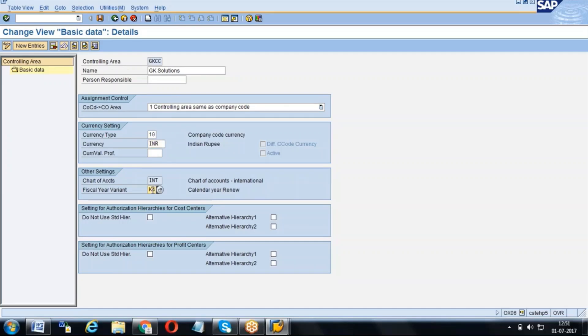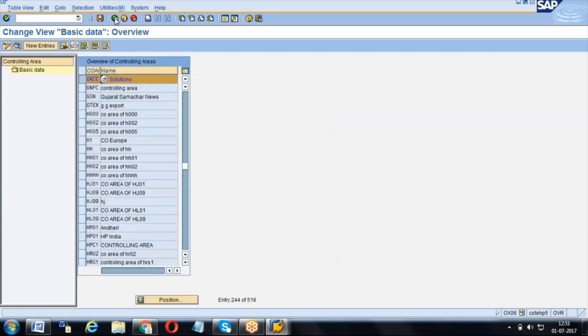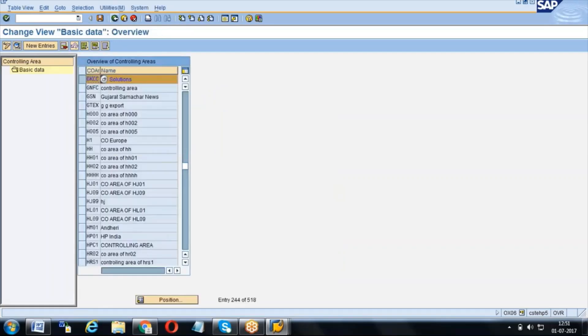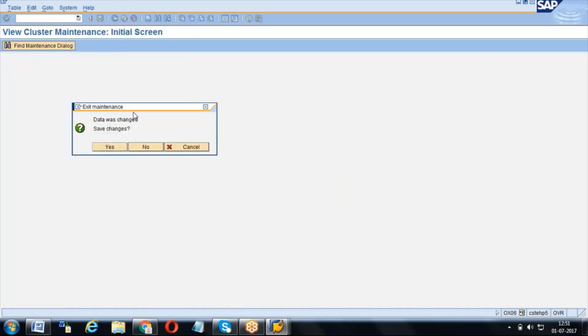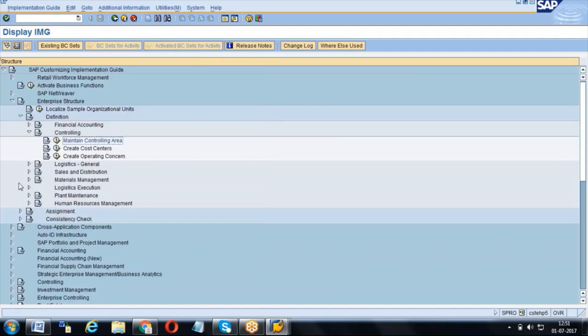In India it is April to March, right, or in US, UK, everything is January to December. So these things we can decide. This is the controlling area, and this controlling area has to be assigned to company code. These things we need to do in the configuration.